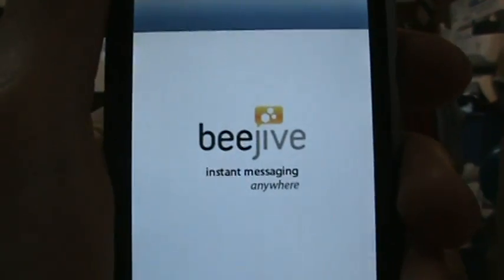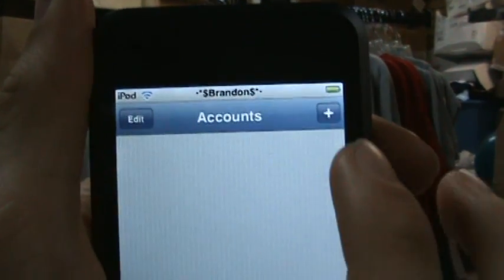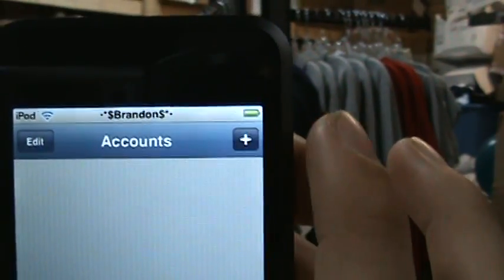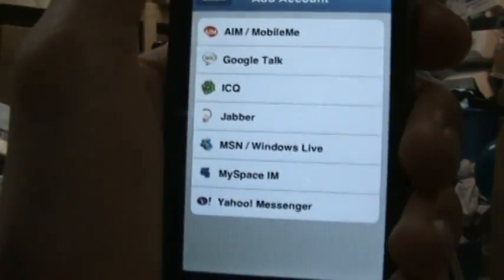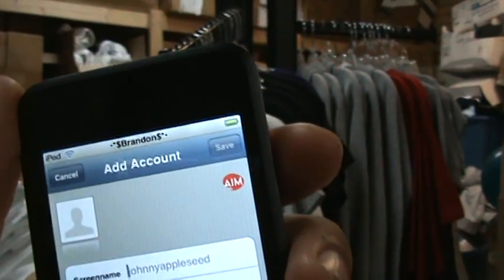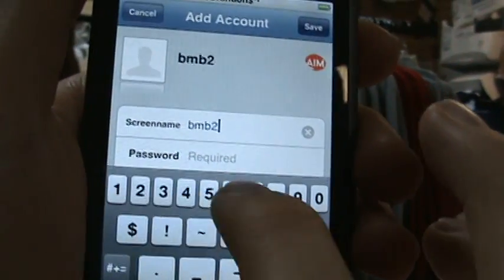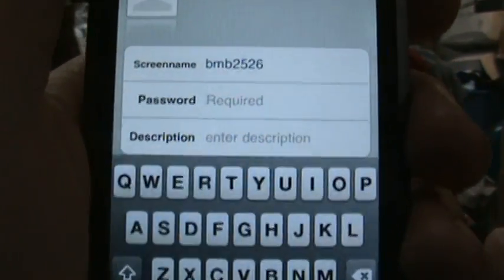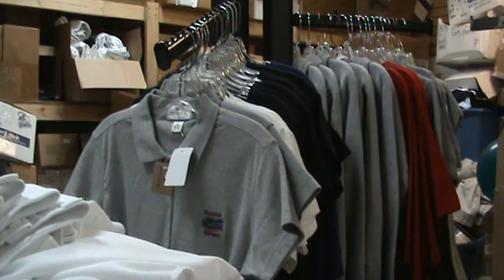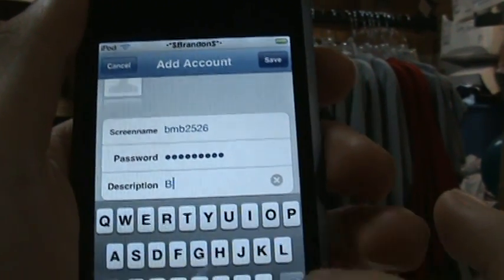Click on BeJive IM. I'll cancel my account to show you how to set it up. It's going to say Accounts — you'll need to add an account. Go up to the Add button, go to AIM, and type in your screen name. Mine is MB2526. Put in your password for your instant messenger. Go to Description, type something in, then hit Save. It'll show up right there with offline chats and buddy list.